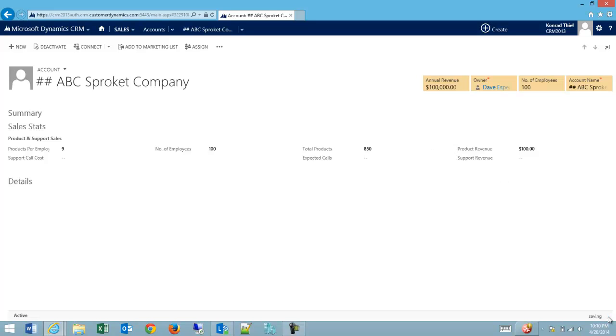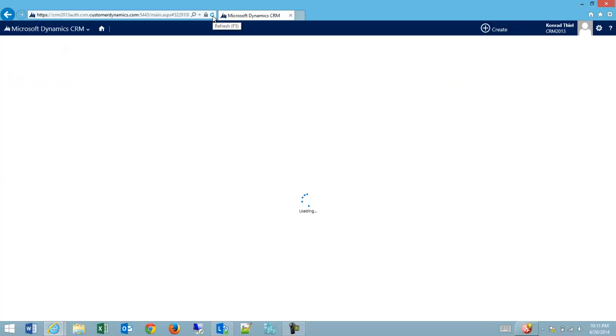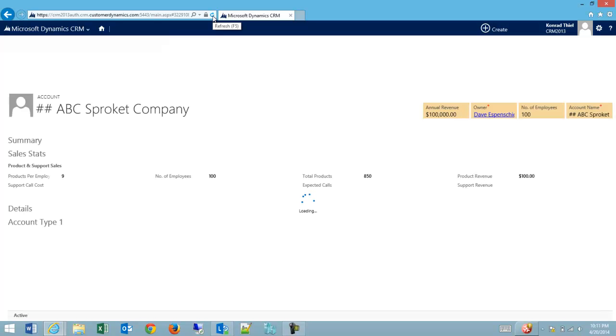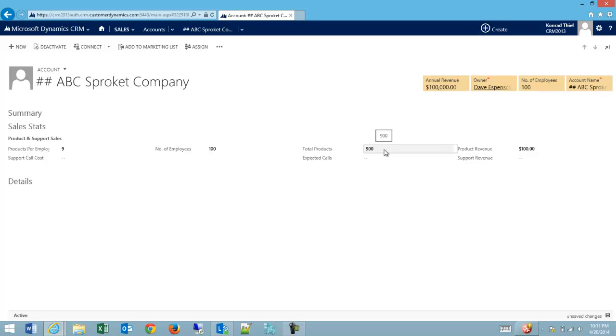and then they come back to the form later and refresh it. As you can see, I've lost my work of putting in the 850,